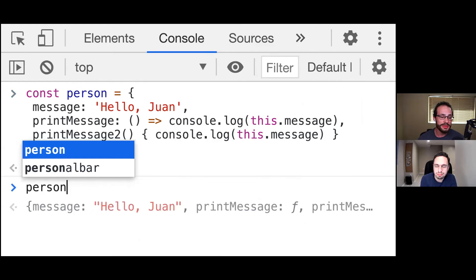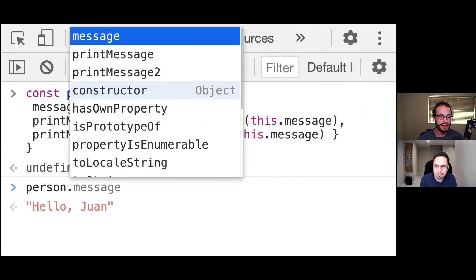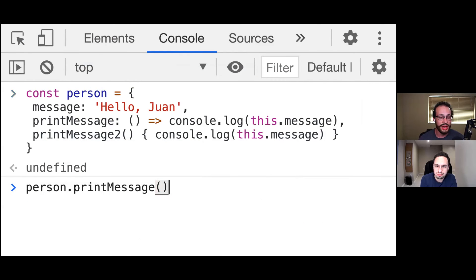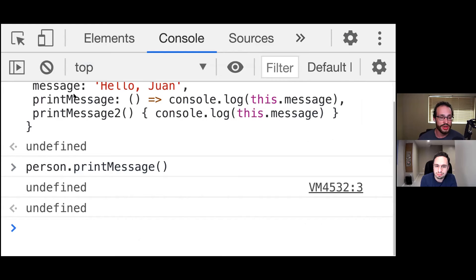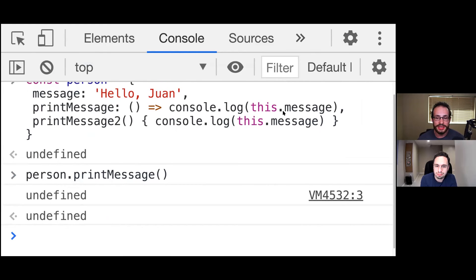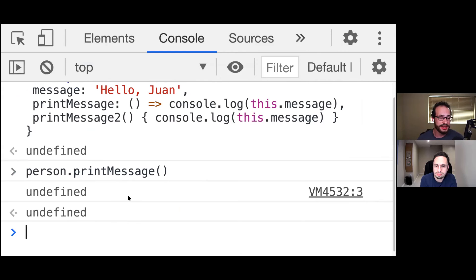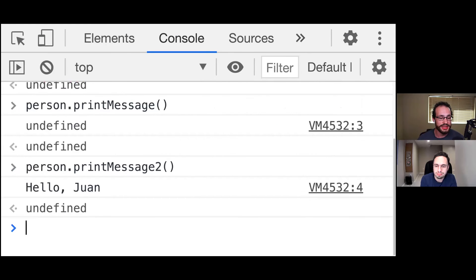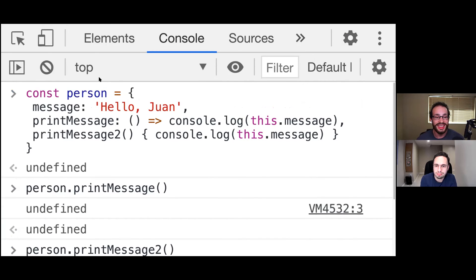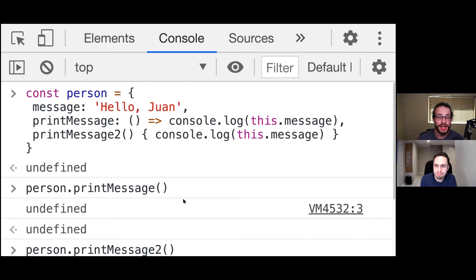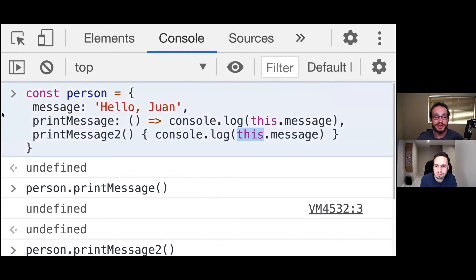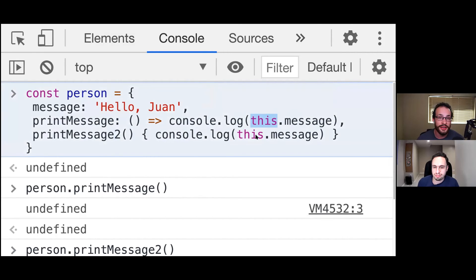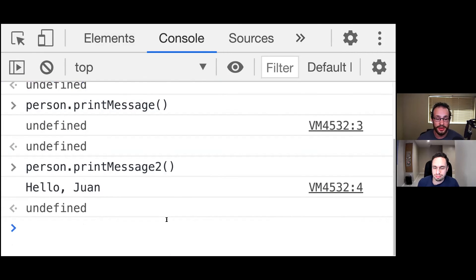And then when we call this person.printMessage, the arrow function version, we're going to notice that message is undefined because it doesn't exist as part of the parent context. However, if we change this to the printMessage2, we're going to correctly get the message that's part of this object right here. So go ahead and pause the video if you need to run this yourself and kind of play around with it. But again, the point being is that with a traditional function, this refers to this person object, whereas this in the arrow function is referring to a global context that does not have message being part of it.